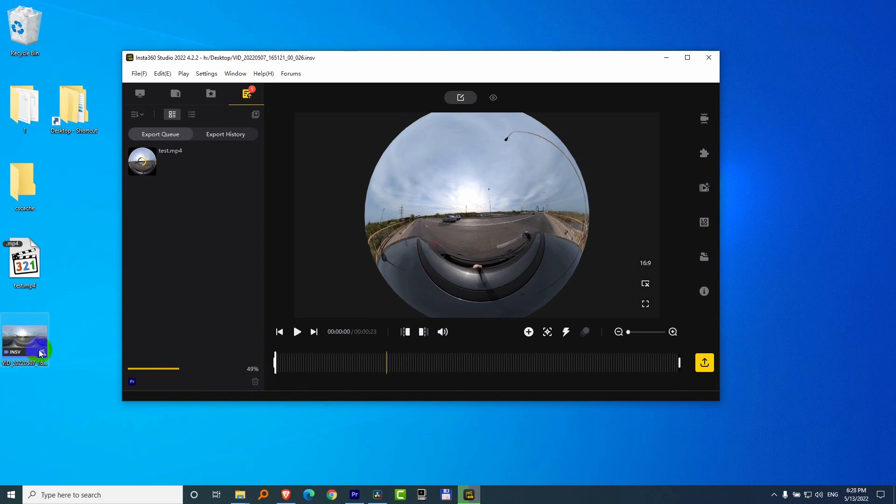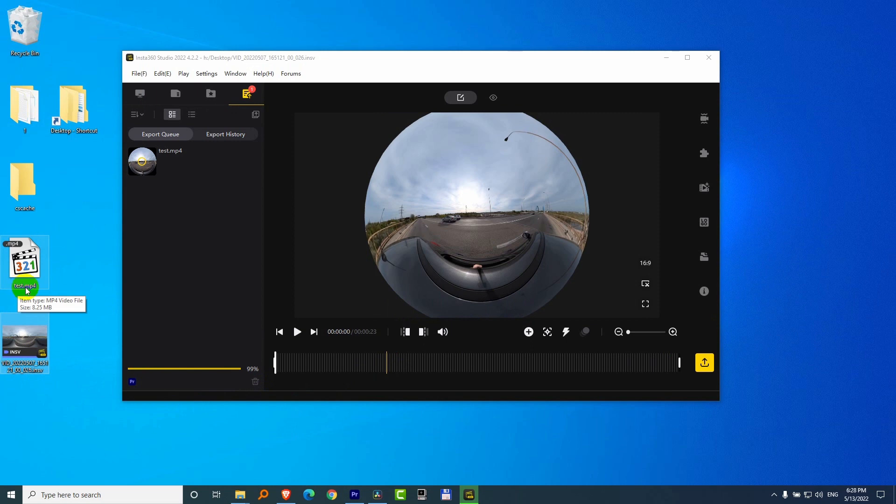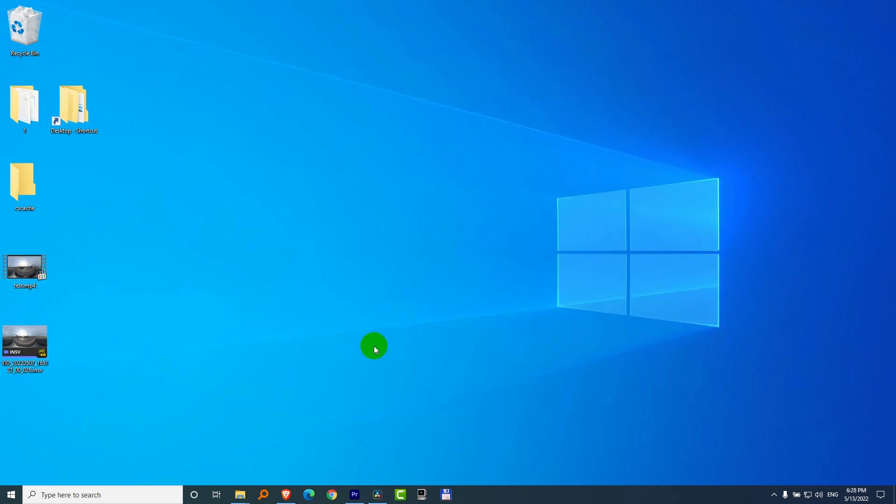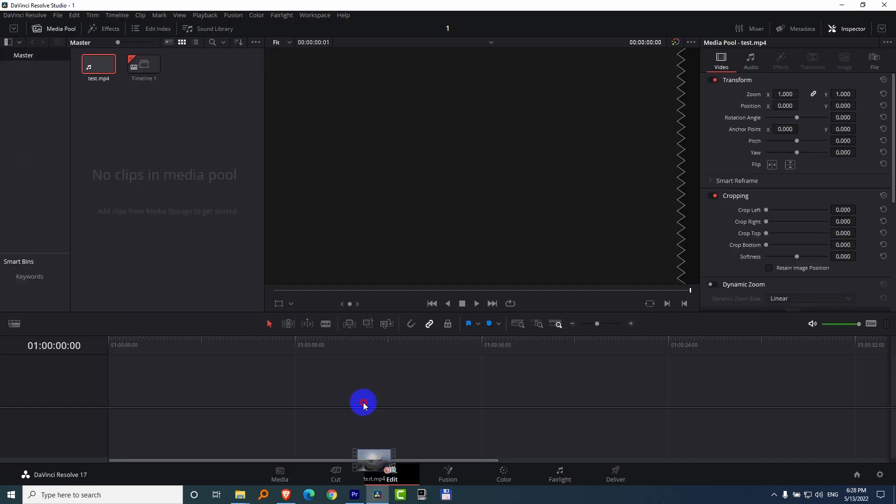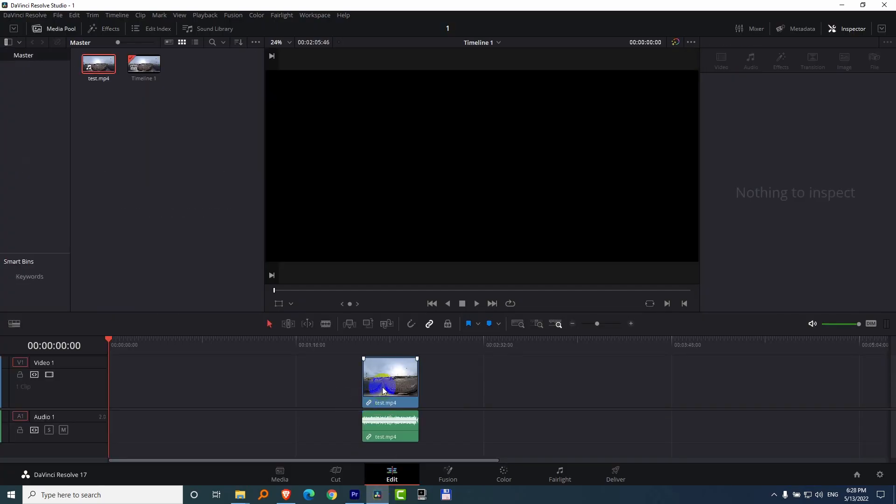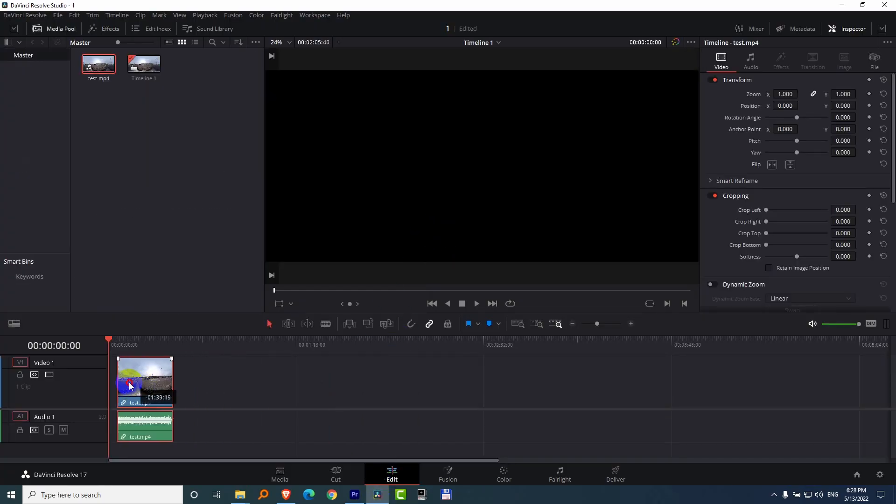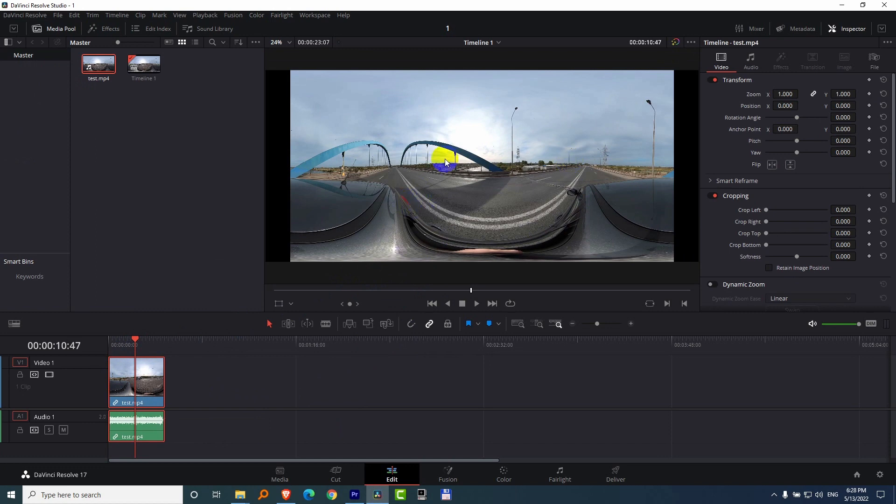So I'm exporting an INSV file into a 360-degree MP4 file. And it's ready. And now drag the MP4 file and drop it onto the timeline of DaVinci. It looks like this.